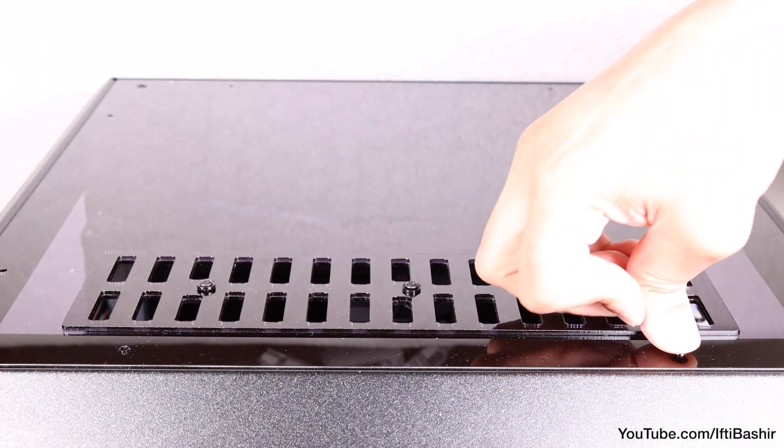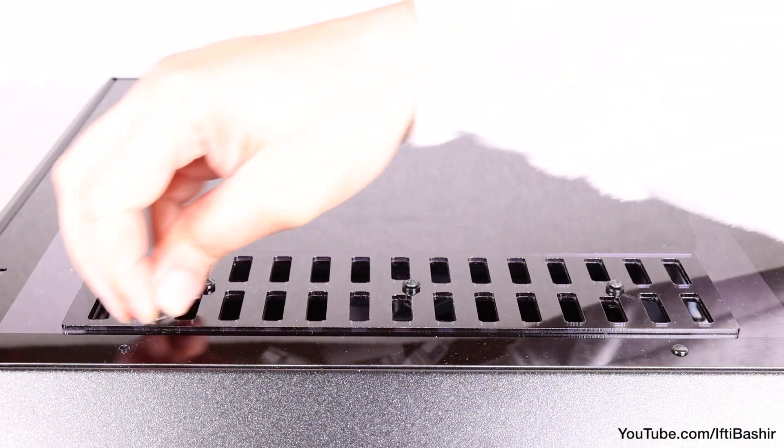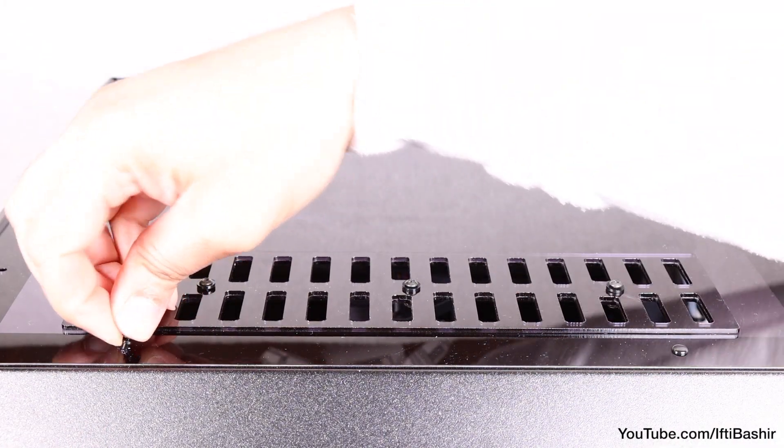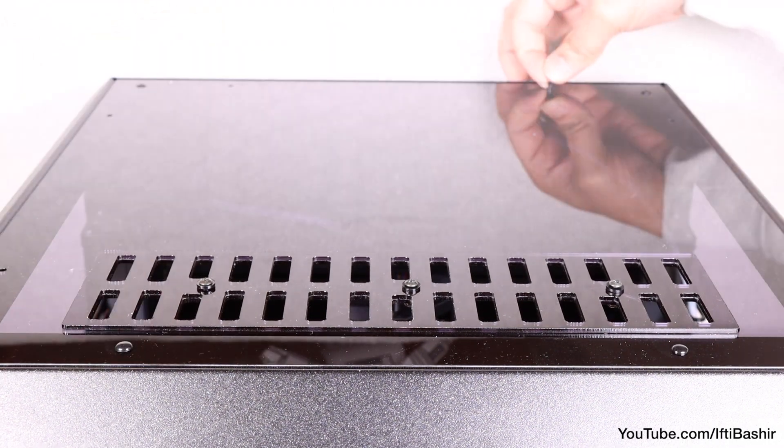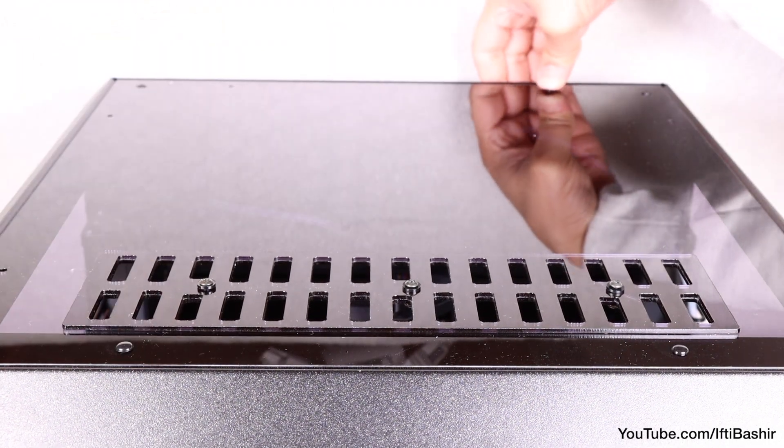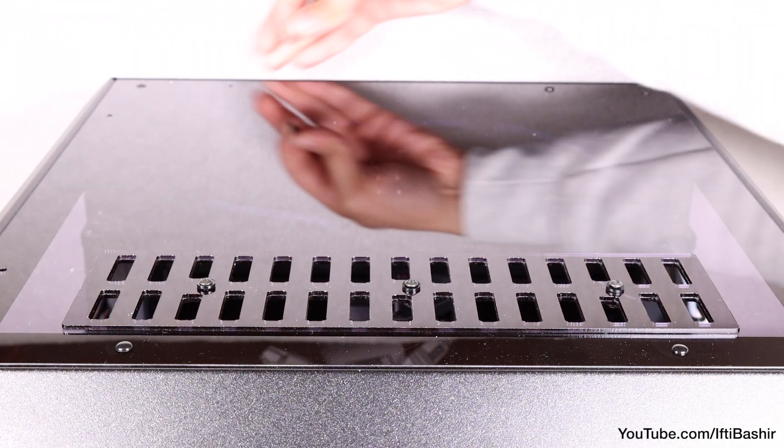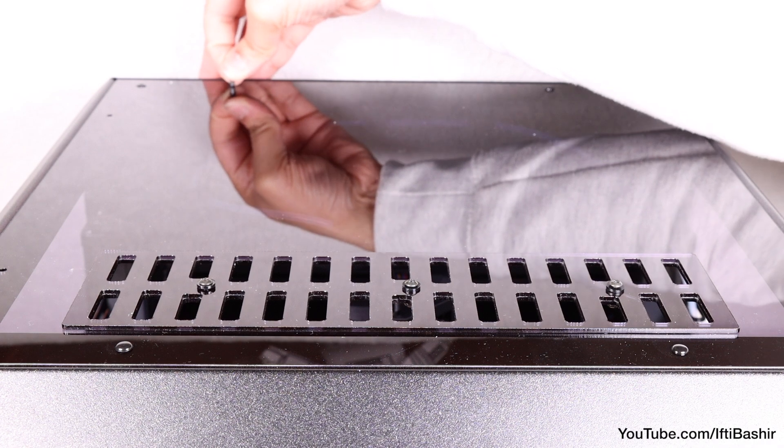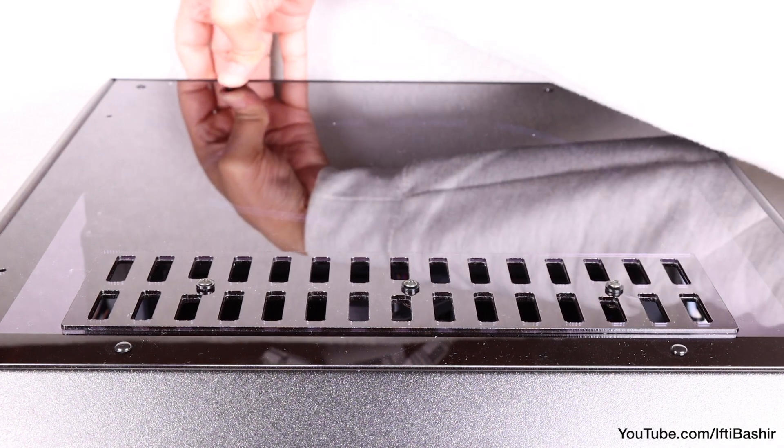Either way, secure the panel to the top using four nylon rivets, two at the front and two at the back. Although we have more holes on the sides, four rivets will be sufficient for now.